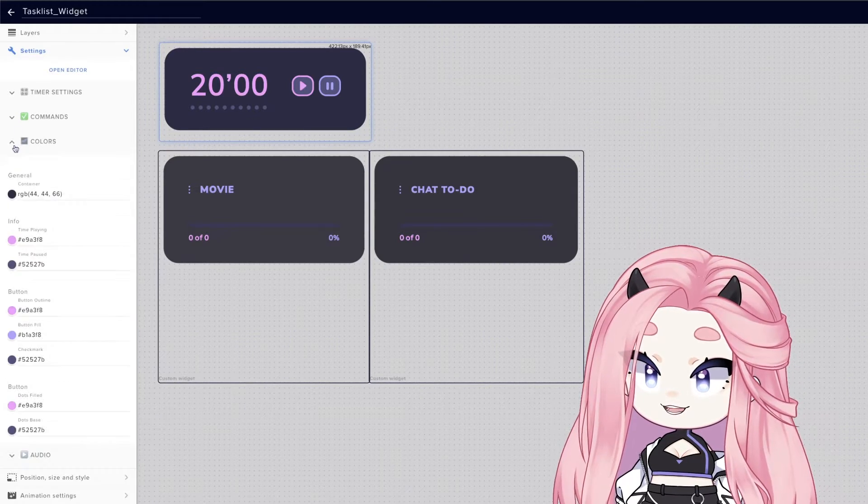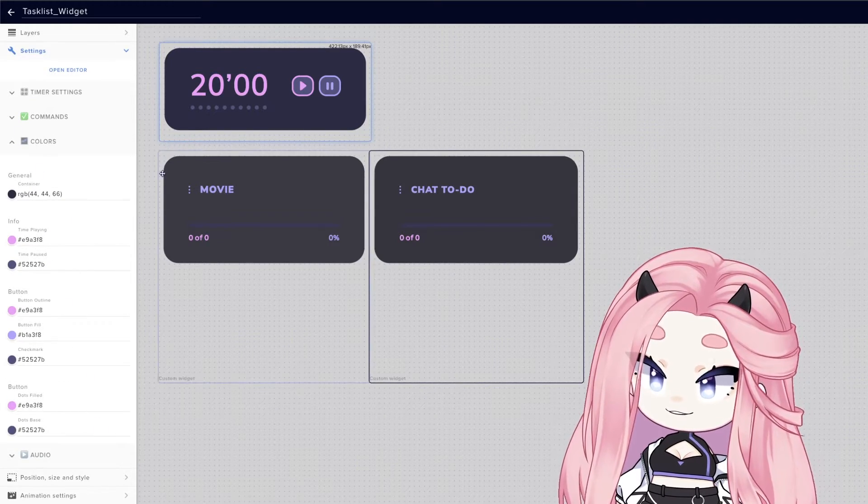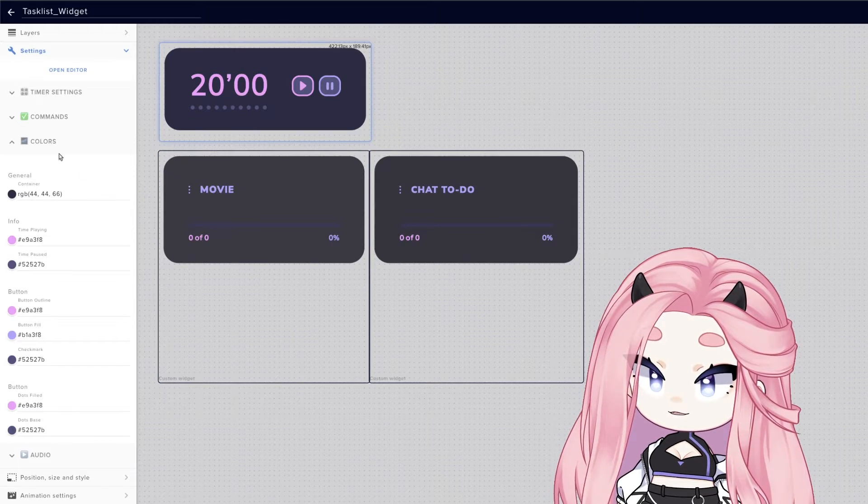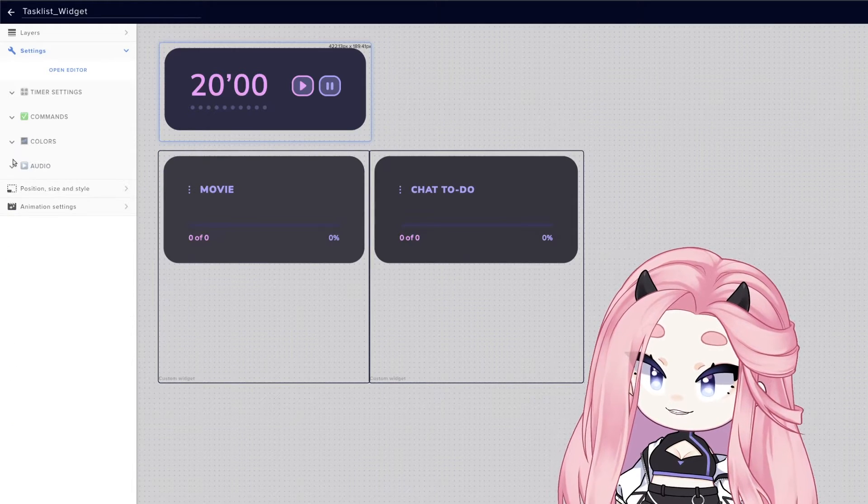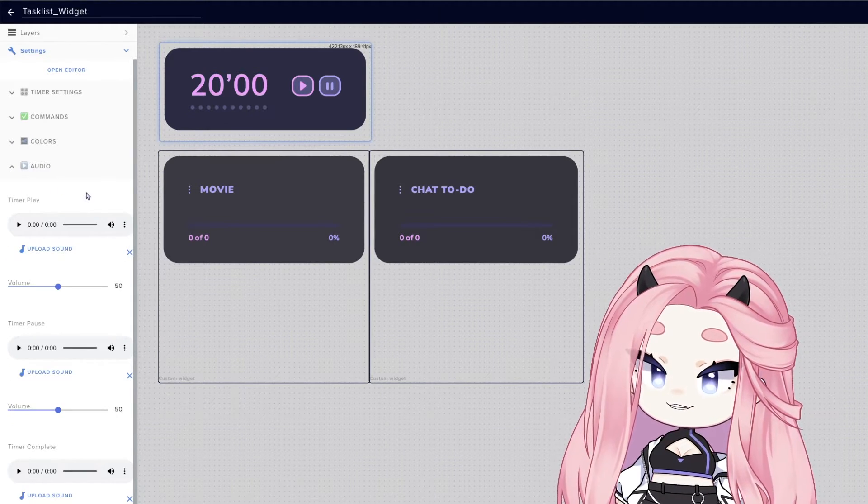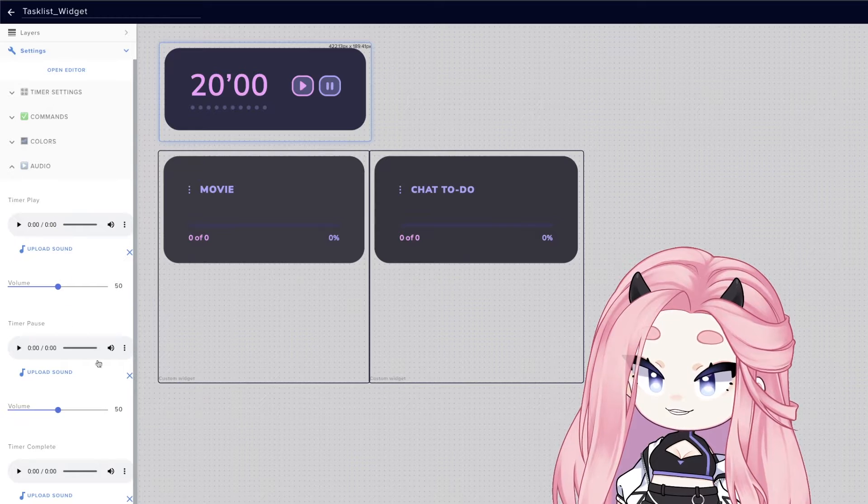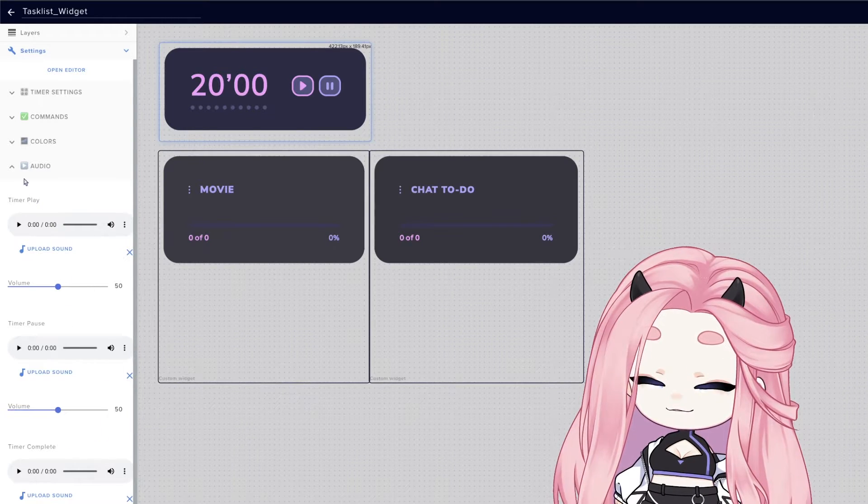And here are all the colors you can customize, which is basically everything. And we added also custom sounds for when you play, pause, and complete a timer.